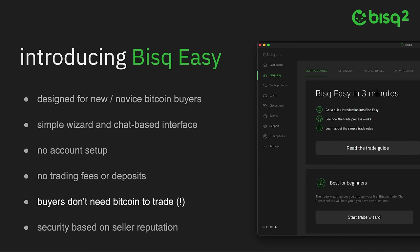Crucially, this means that buyers don't have to already own Bitcoin in order to trade with Bisq Easy. This was the biggest barrier to entry for new Bitcoin buyers in Bisq 1, and we're thrilled to be able to remove that barrier, while still keeping trades secure with a novel seller-based reputation system.